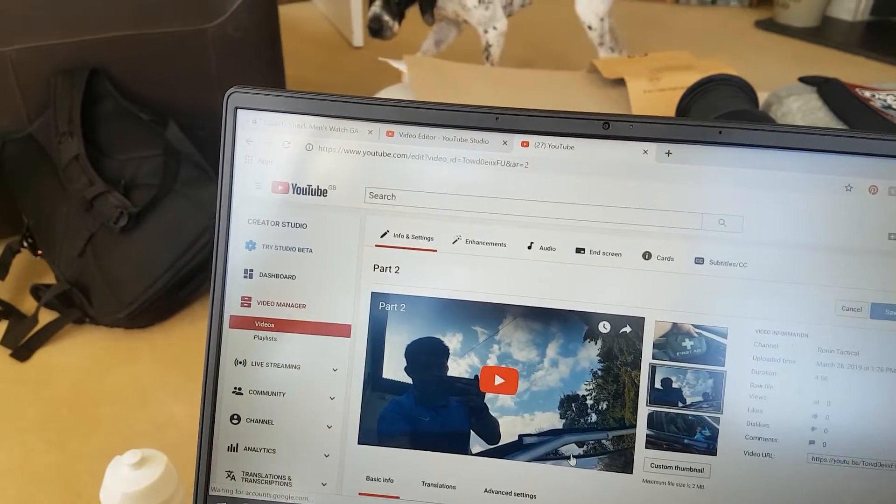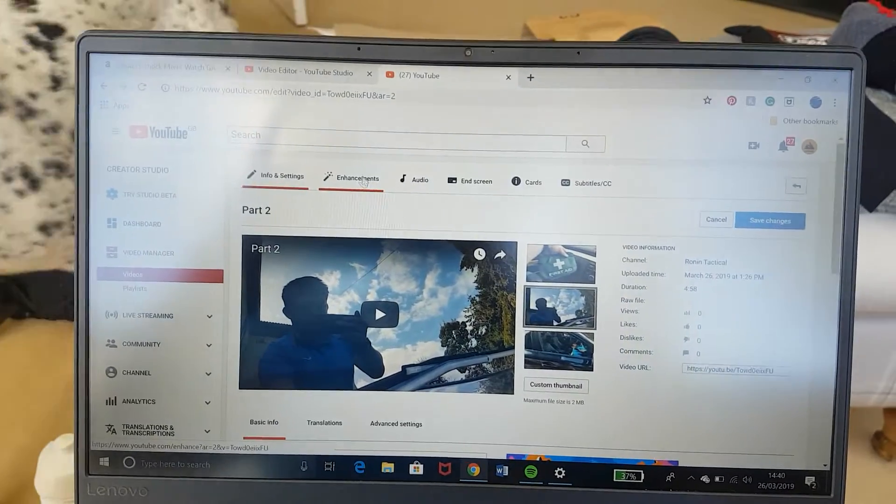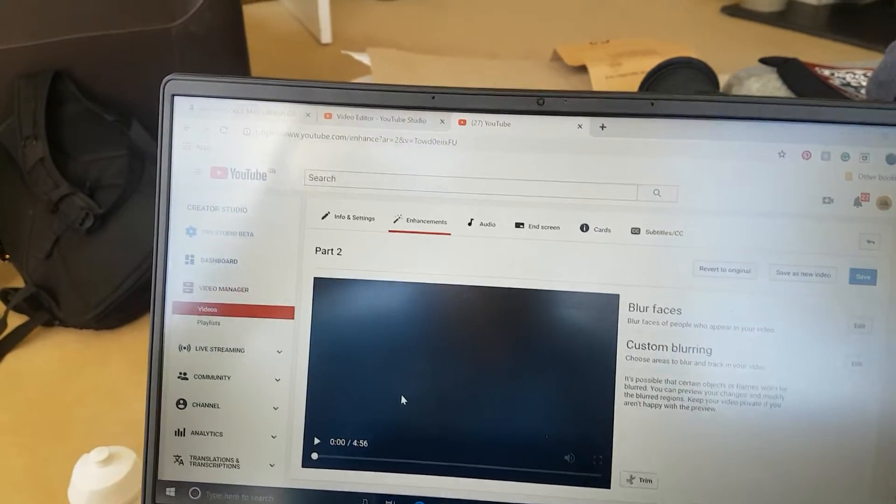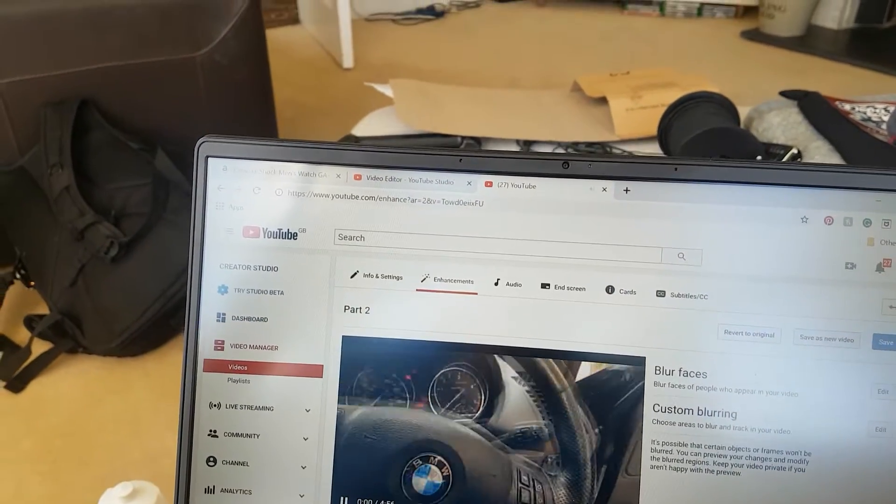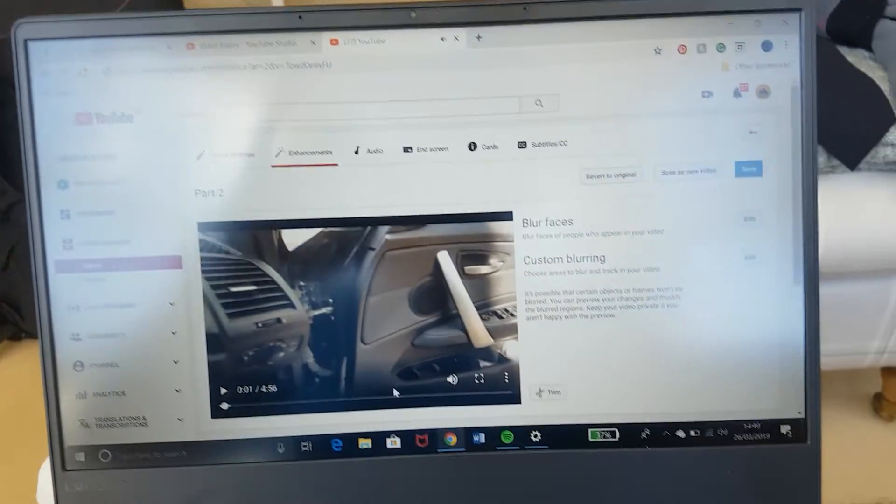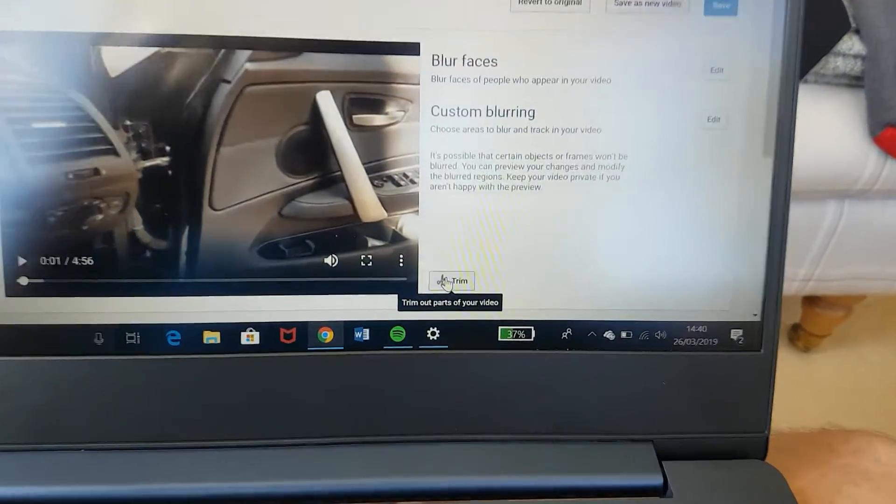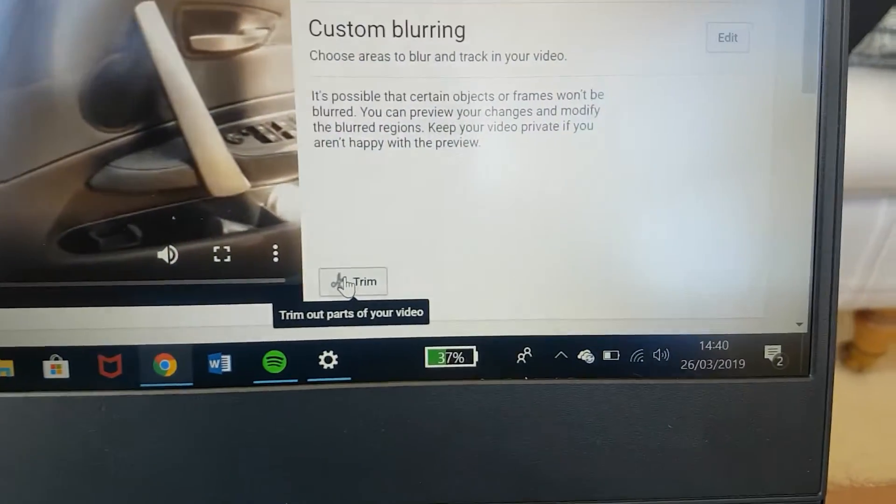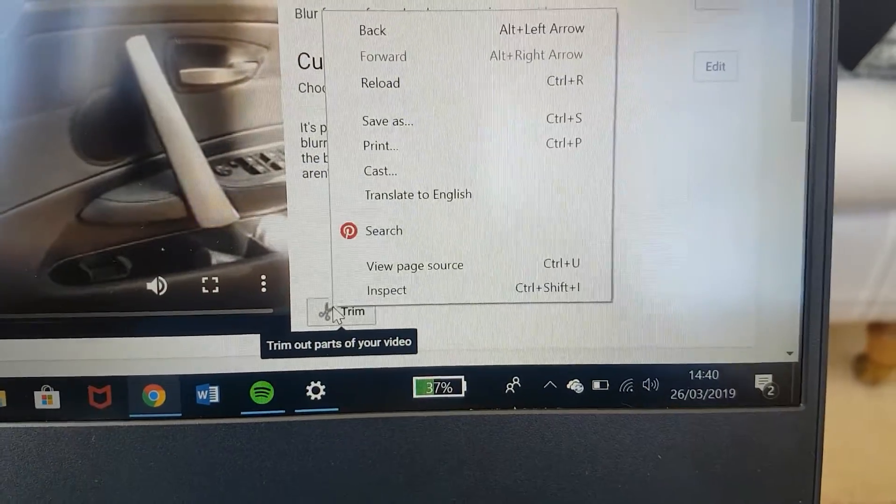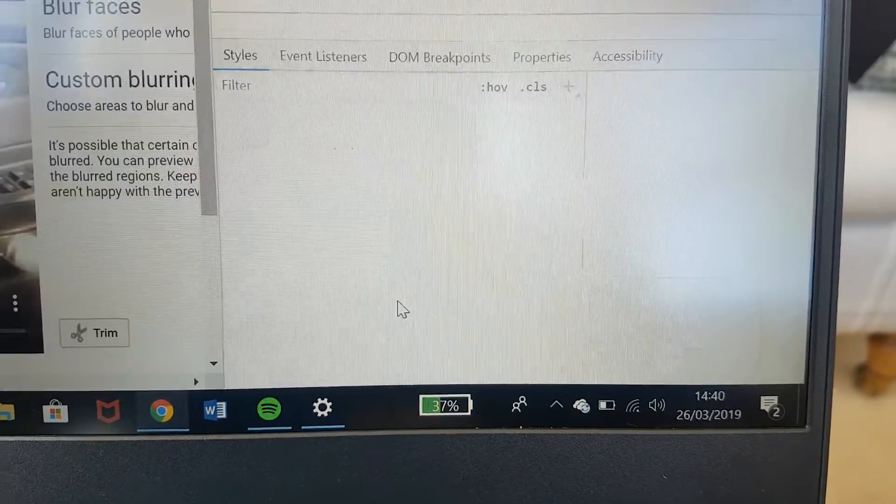As you can see here now, you want to click on enhancements. Here we are inside the car. Now what we need to do, this is the technical bit: we need to right-click on here and click inspect.